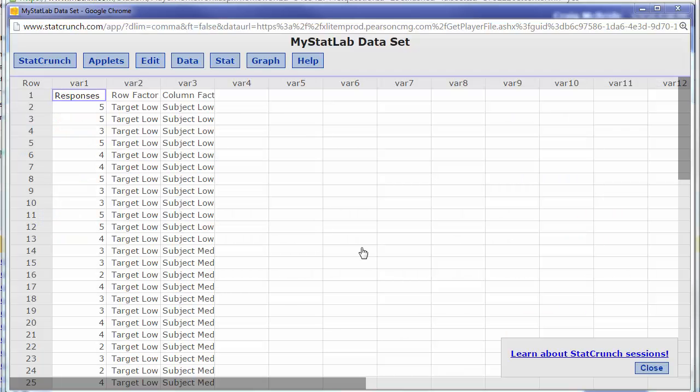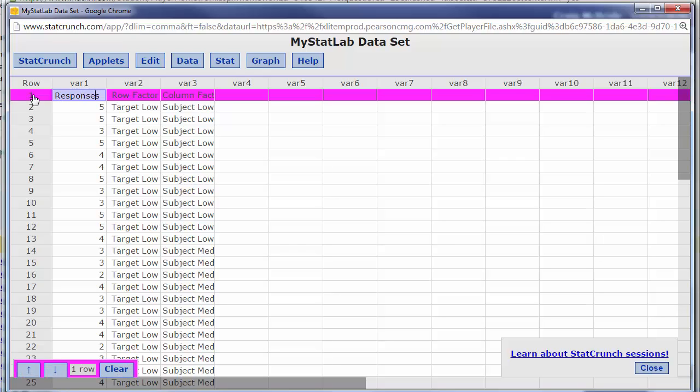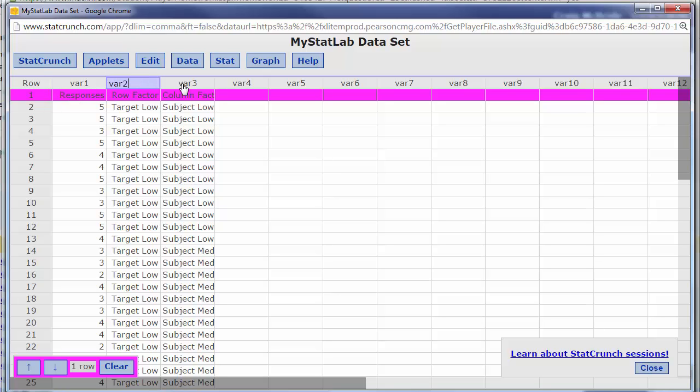Here's our data and this is a typical problem with our textbook and maybe the one that you're using as well. For this particular question this top row should have been the titles. They should have gone up here but instead they went into the first row.